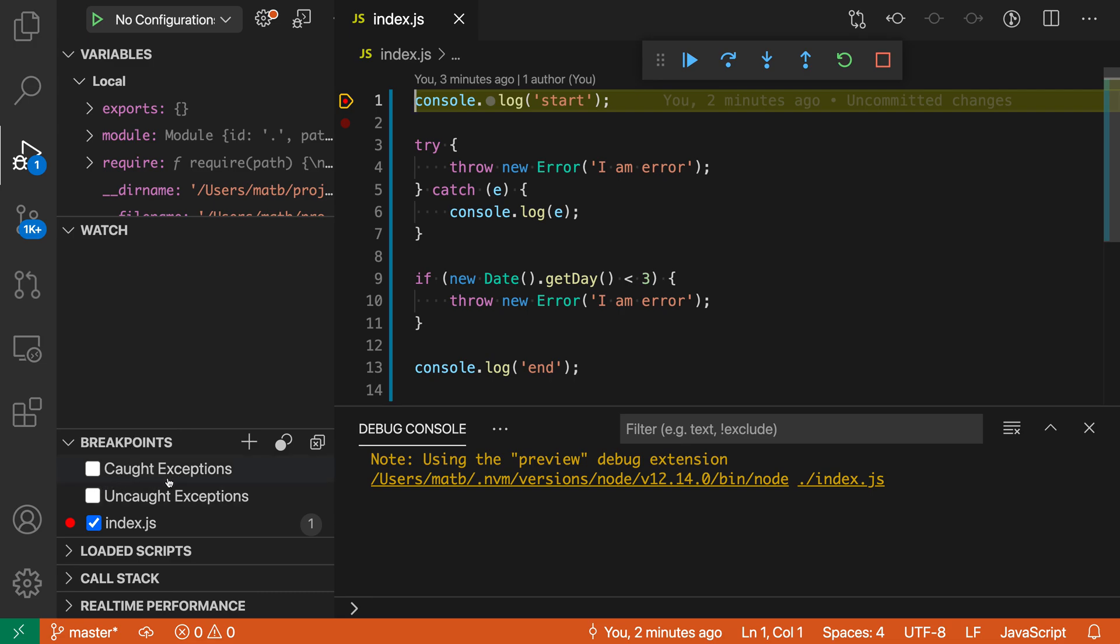One is for caught exceptions, and one is for uncaught exceptions. The first one, caught exceptions, means that VS Code, whenever this is enabled, will break on any exception that is thrown. So it's saying that even if an exception is handled, then we still want to break. So let's enable that, and now I'm going to continue.